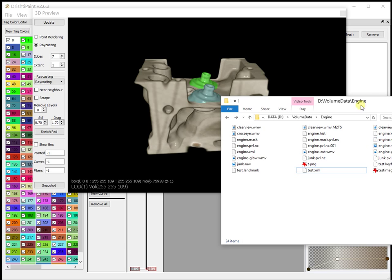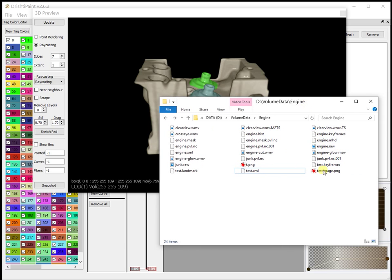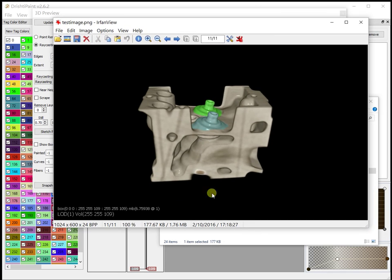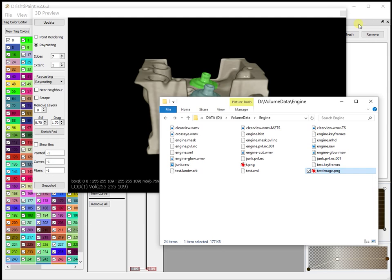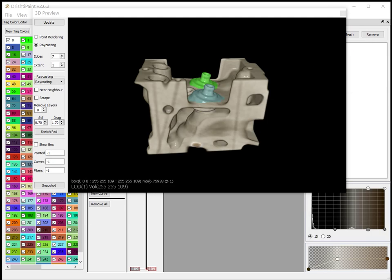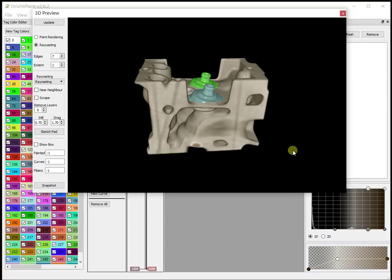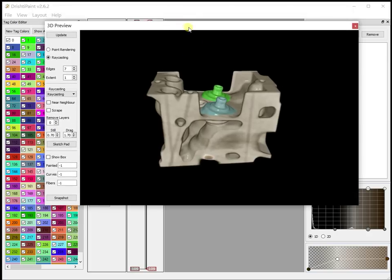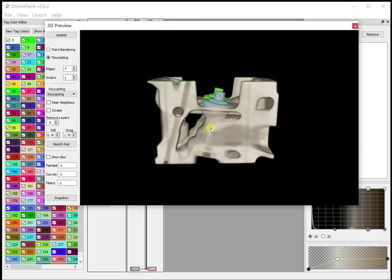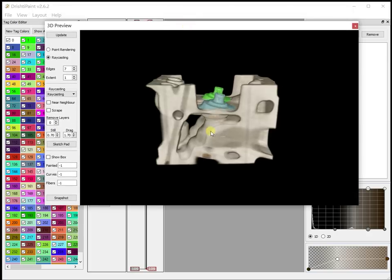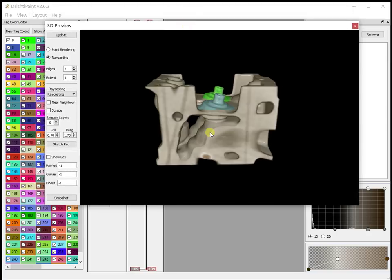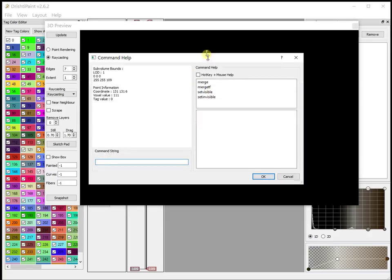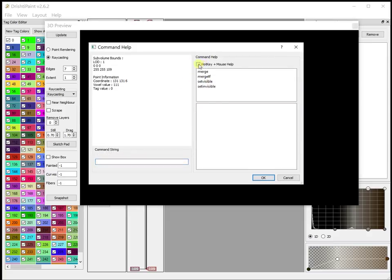So this is the PNG image that was saved. Now this text here you can remove using question mark, so question mark is to remove the text. In order to see the key strokes, the key bindings, you can press space bar and then you can see the commands that you have, the hotkeys. This is show or hide information text.